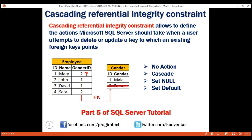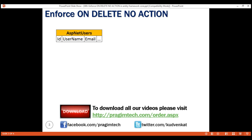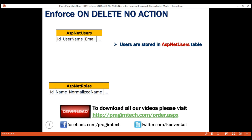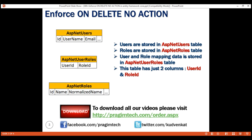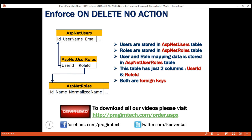Now in ASP.NET Core, registered users are stored in the ASP.NET users table and roles are stored in the ASP.NET roles table. User and role mapping data is stored in the ASP.NET user roles table. This table has just two columns — user ID and role ID — and both are foreign keys. User ID references the ID column in ASP.NET users table and role ID references the ID column in ASP.NET roles table.